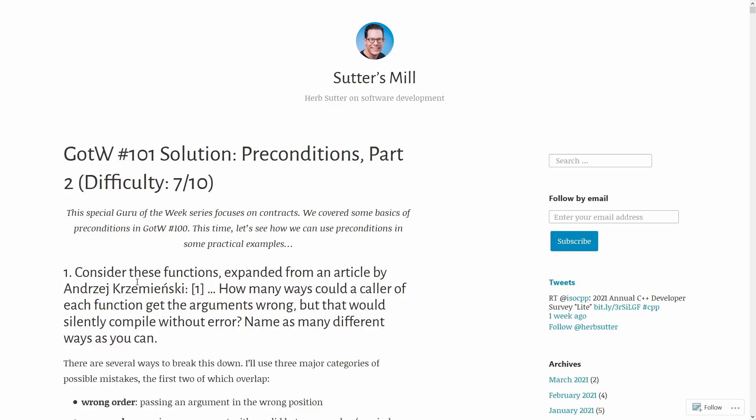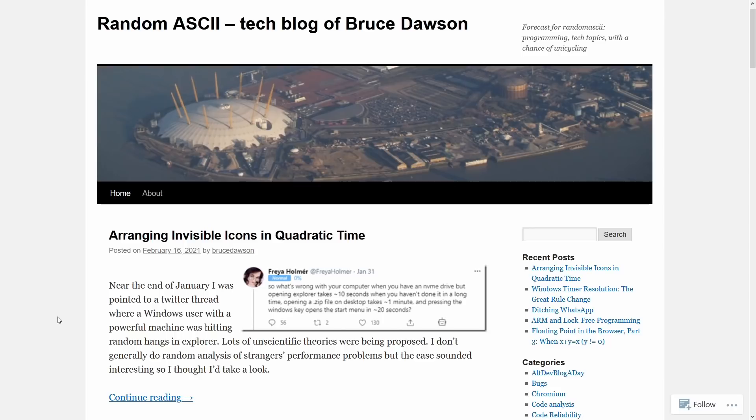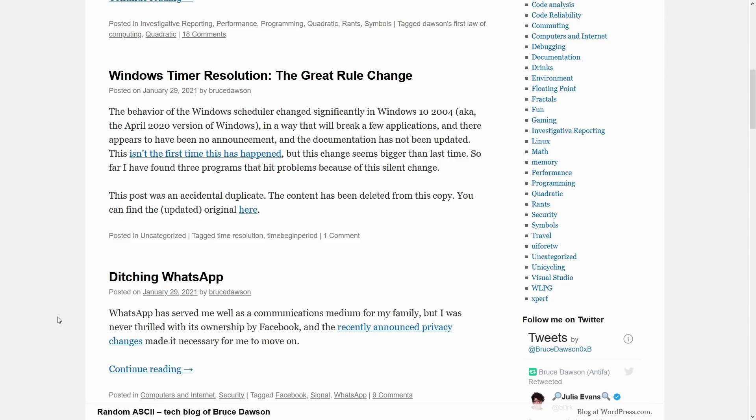Next up is the blog of Bruce Dawson. Now Bruce doesn't publish as consistently as the other people that I have mentioned, but Bruce's articles are always extremely interesting. They tend to dig into just next level things and layers about debugging the interaction between like the Chromium browser and the Windows, you know, networking subsystem kind of craziness. They're always very interesting deep technical blog posts, and this might be something that you'd be interested in checking out.